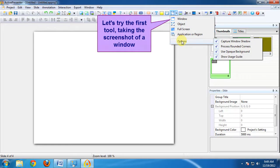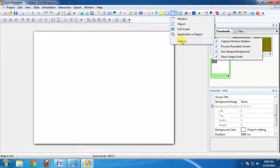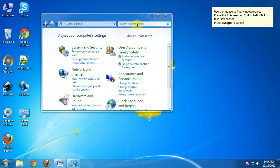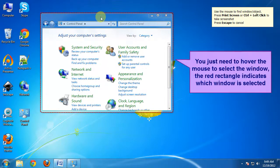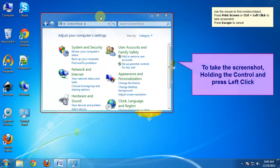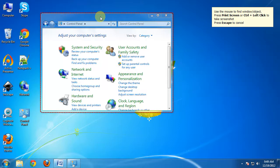Let's try the first tool, taking the screenshot of a window. You just need to hover the mouse to select the window. The red rectangle indicates which window is selected. To take the screenshot, hold the Ctrl and press left-click.